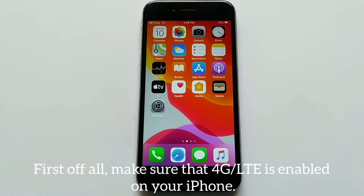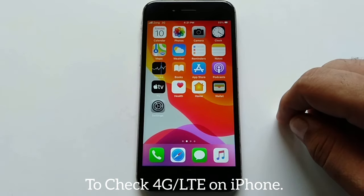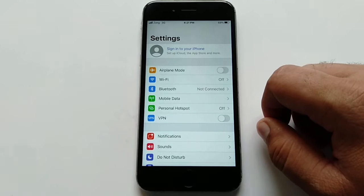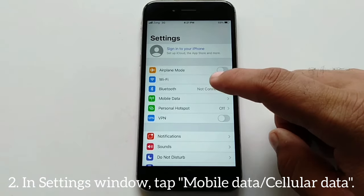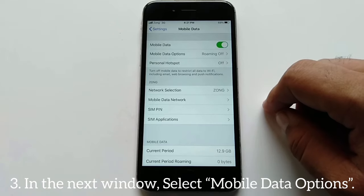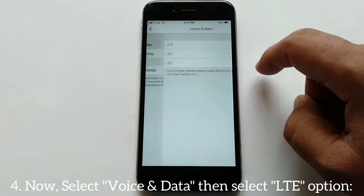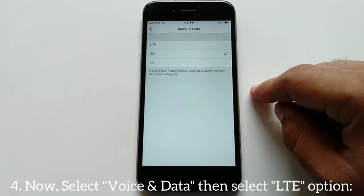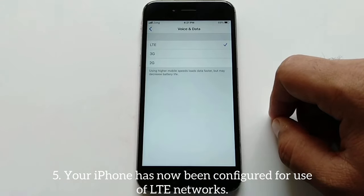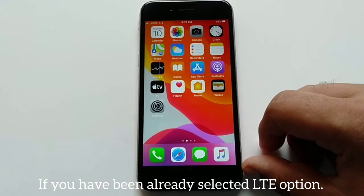First, make sure that 4G LTE is enabled on your iPhone. To check, open the Settings app, then tap Mobile Data or Cellular Data. In the next window, select the Mobile Data option, then select Voice and Data, and finally select the LTE option. Your iPhone is now configured for the LTE network.